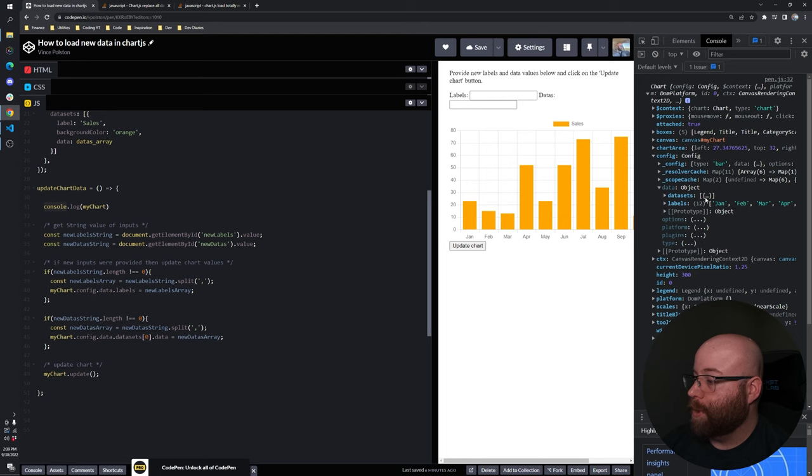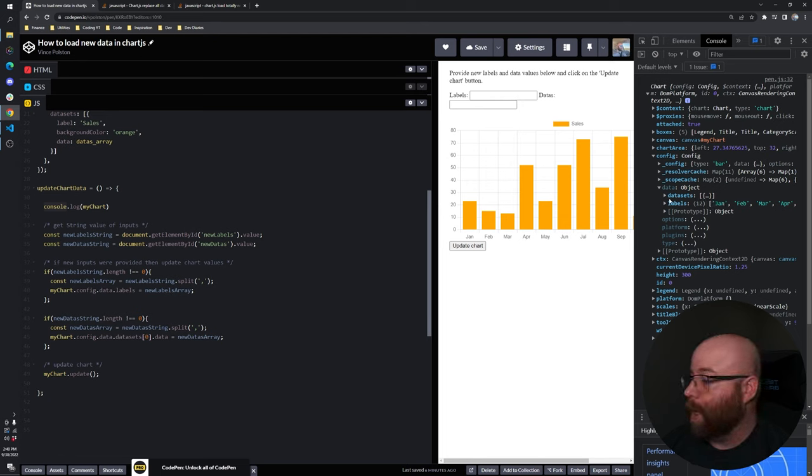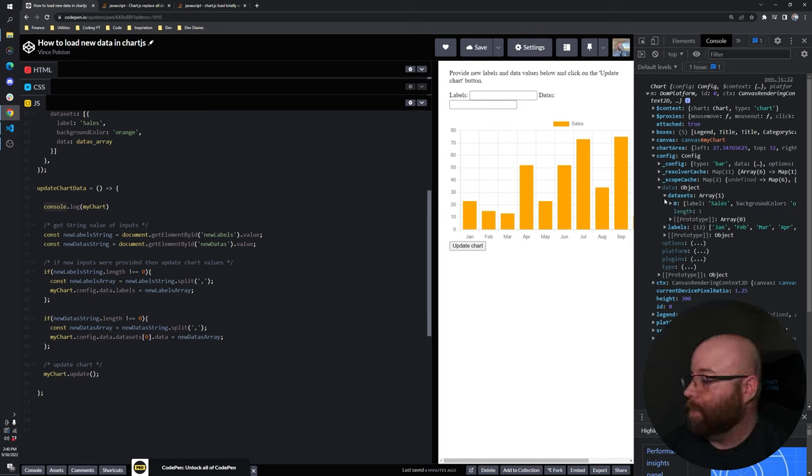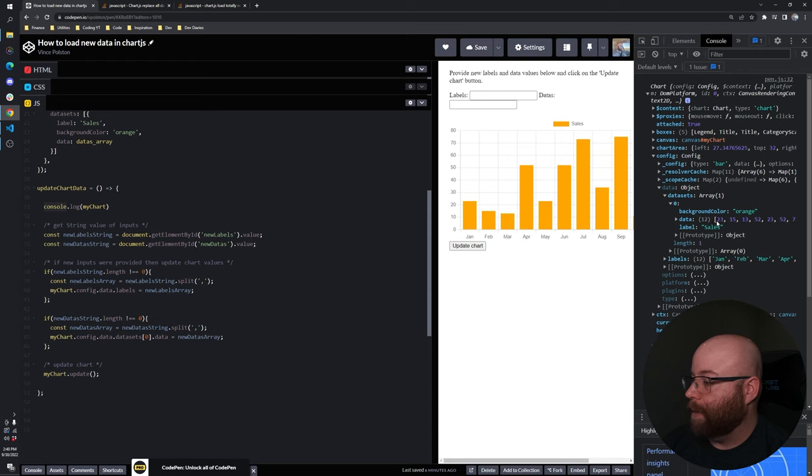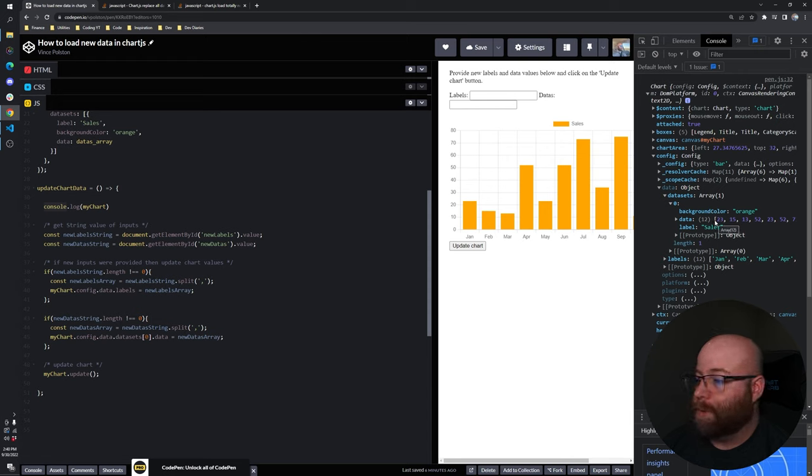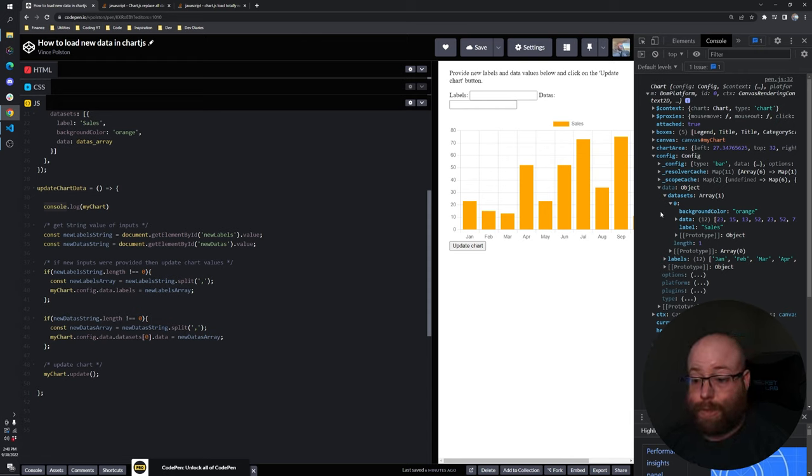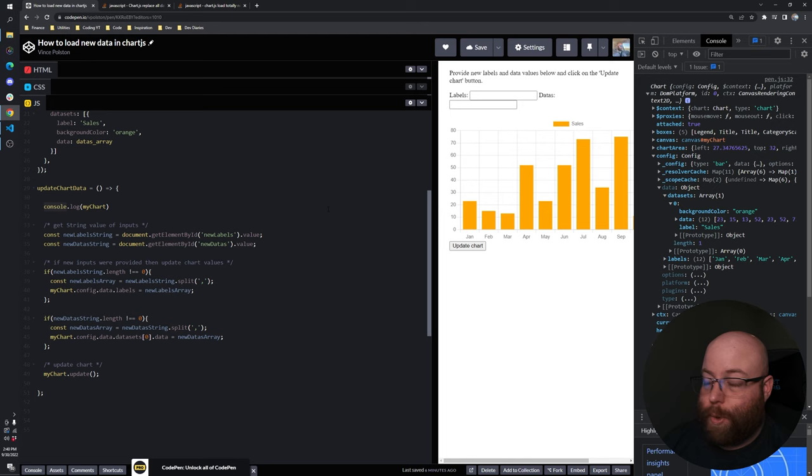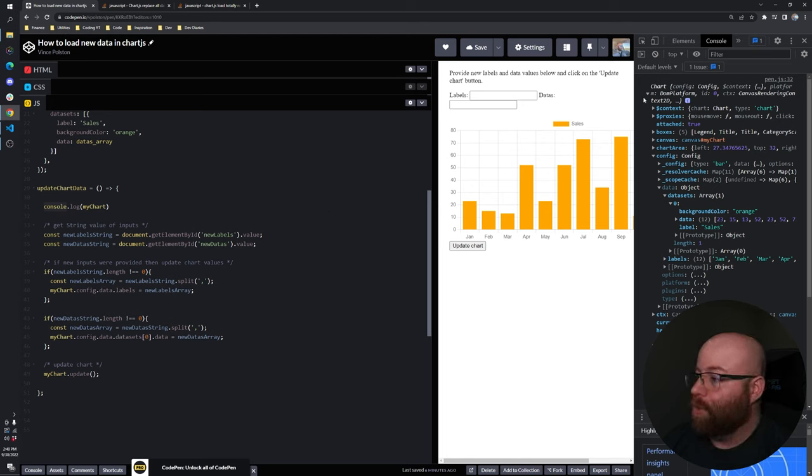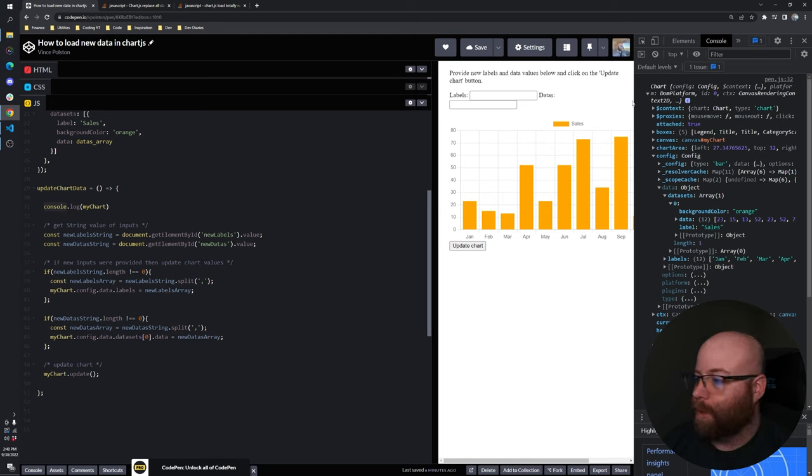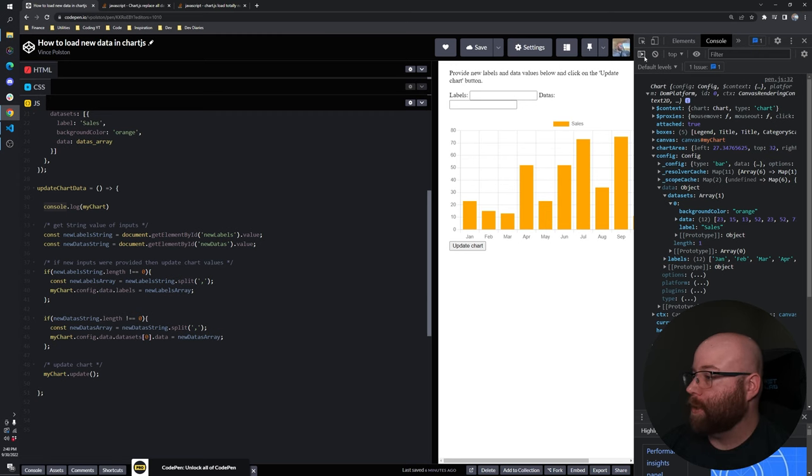So for our intents and purposes, we're going to go into the config, go into the data. And then that should look really familiar, our labels of the current existing chart. And then we can go to the data sets, which is an array of objects. And in that first item, we have the data. So to update an existing chart, all we need to do is pass a new array to that part of the chart object. Stick with me, it's going to make sense here in just a moment.